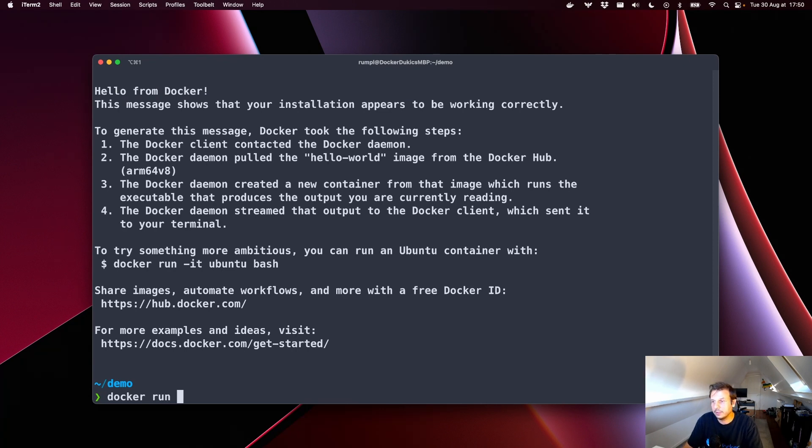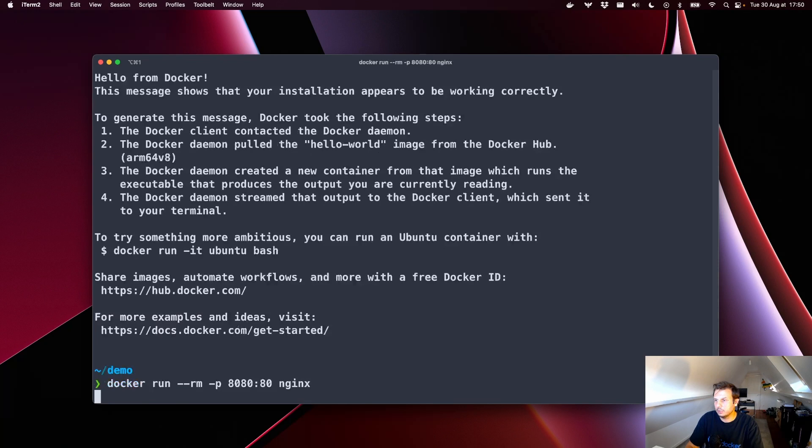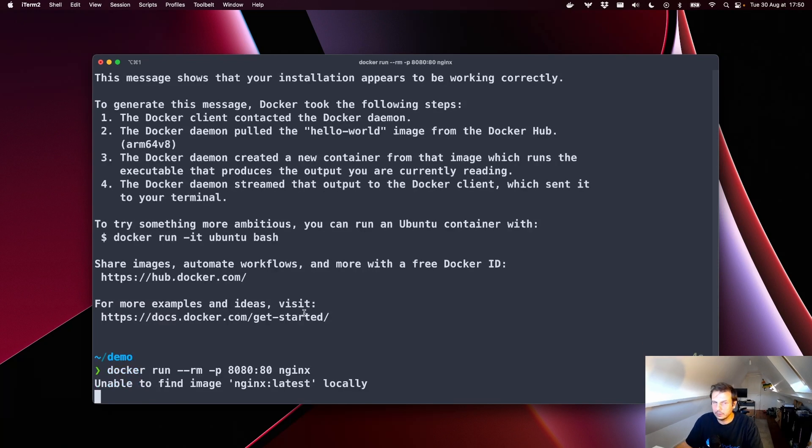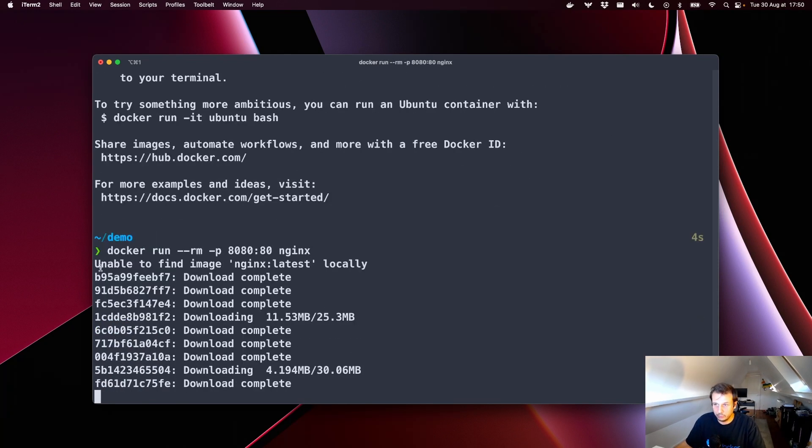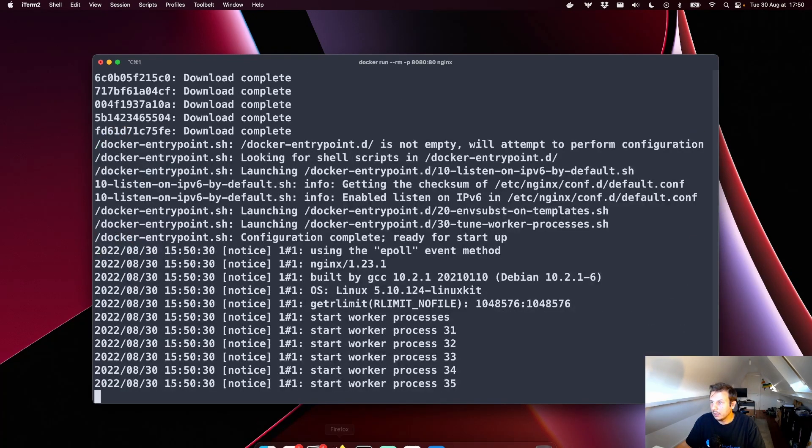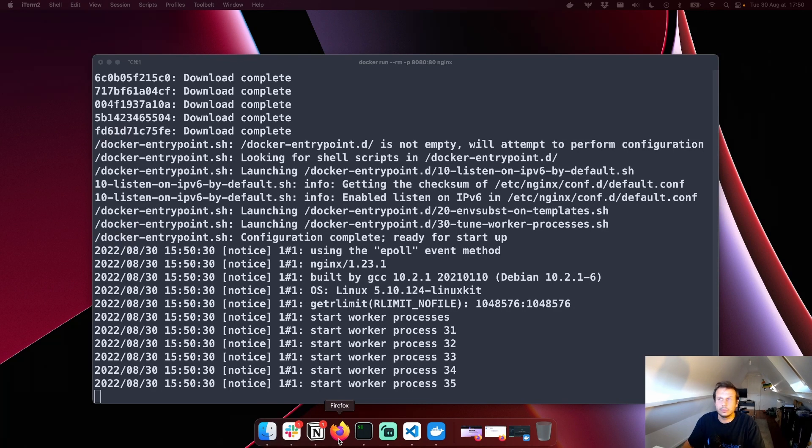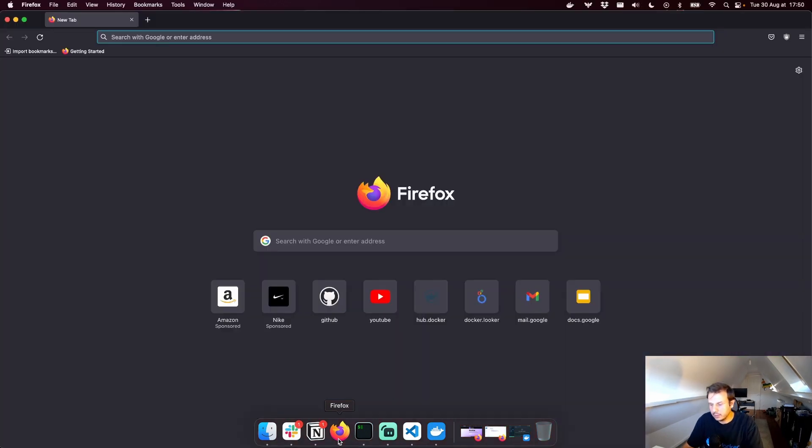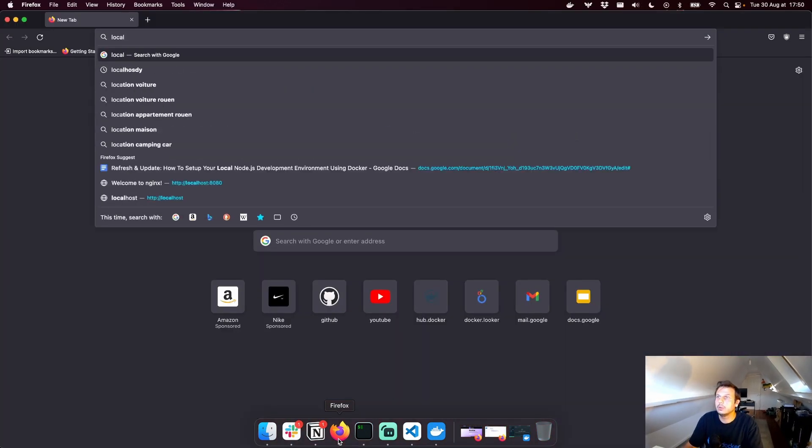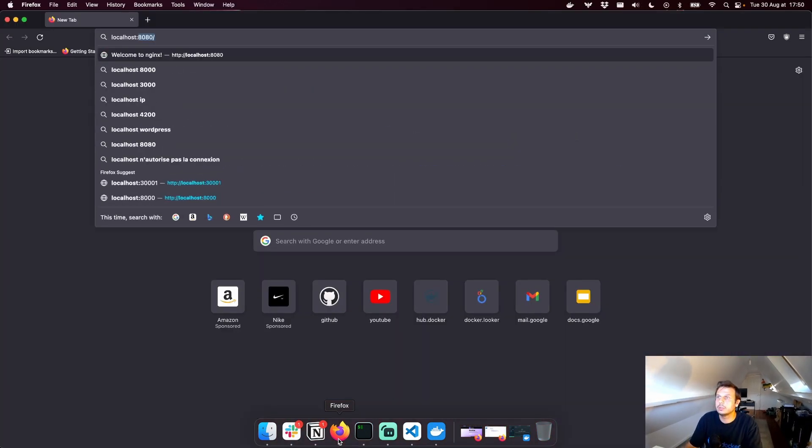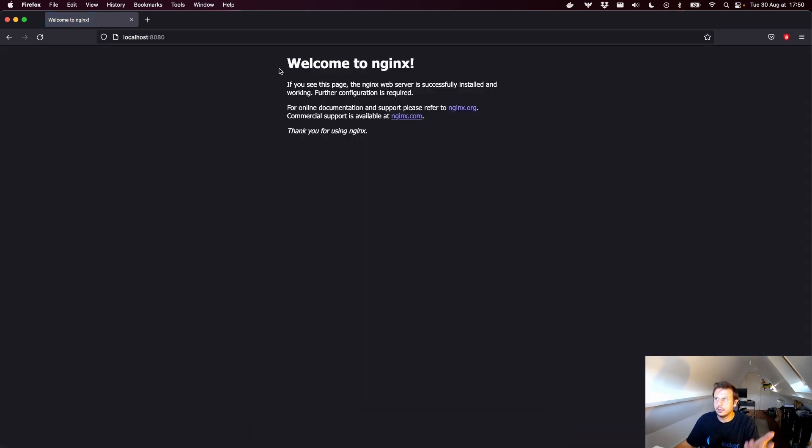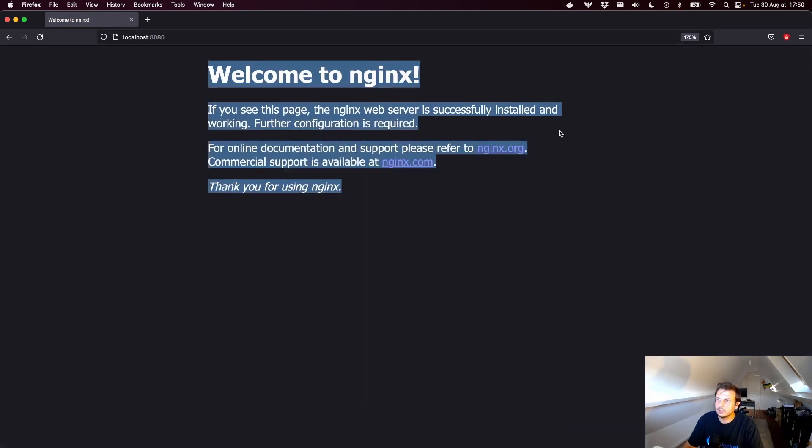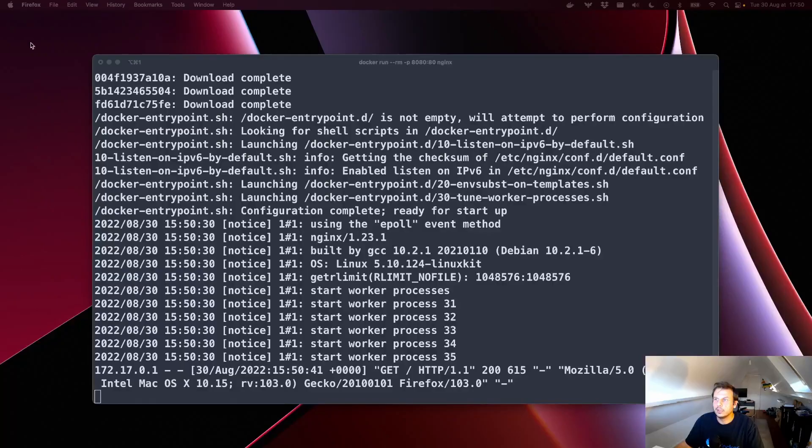We can even let's see if we can run containers that have networking. So, if I docker run, let's open the ports and the nginx image. Again, it doesn't we don't have it. So, we pull everything. It started. So, if I open a new browser tab and go into localhost 8080. Welcome to nginx. So, our container is running and it has networking and it can respond to you.